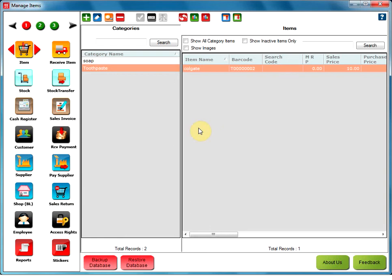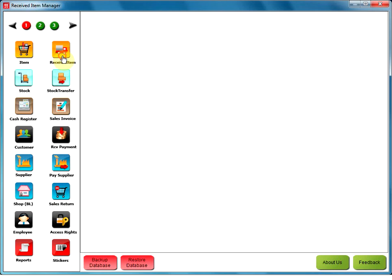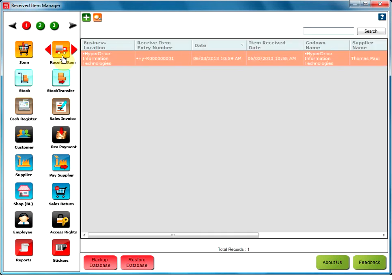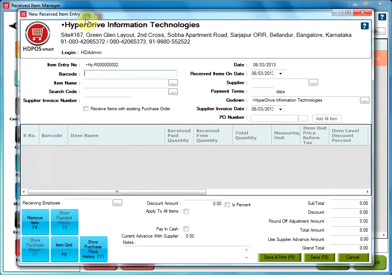Once the item is created, it has to be added in the stock. For that, we need to go to the Receive Item option from the Setup. Go to Add Receive Item Entry. You will see a new window.